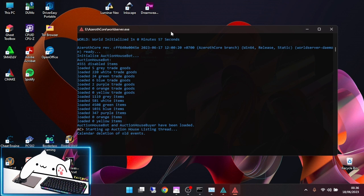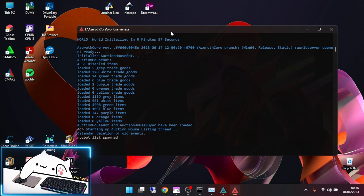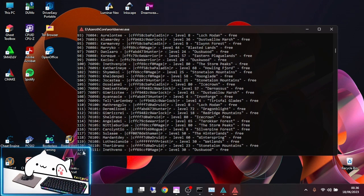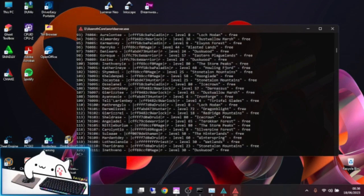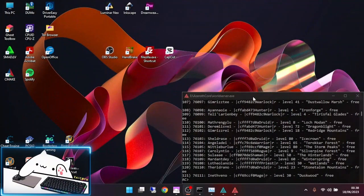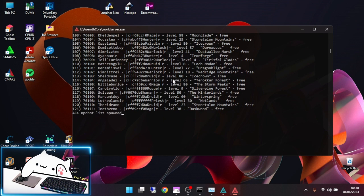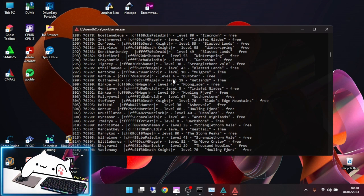Let's check if the NPC bots are spawned or not for wandering. Just type npcbot list spawn. It's already 121. Just wait until 400 wandering bots. Now let's check again - almost 400.